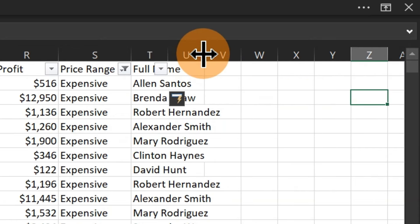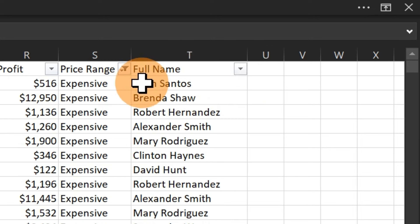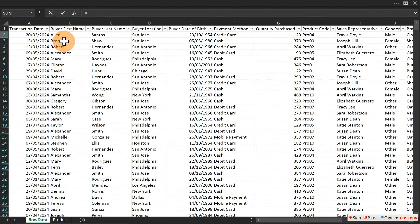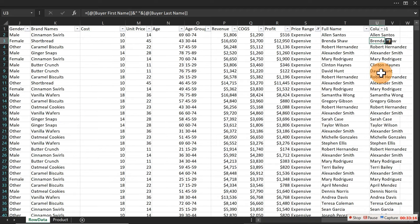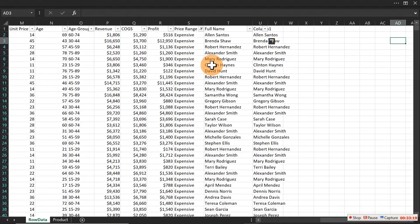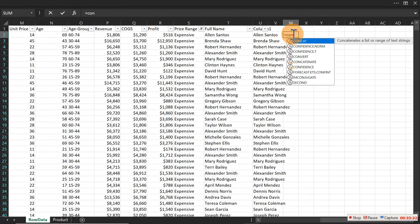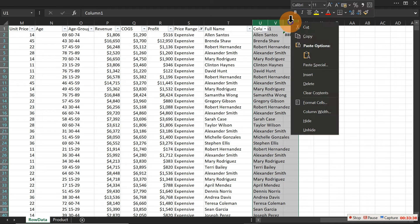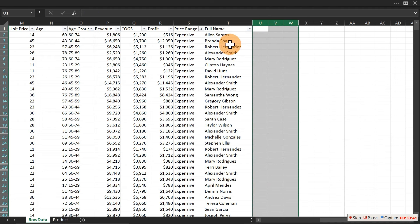If your Excel version doesn't have TEXTJOIN, you can use the ampersand operator: =first_name & " " & last_name. Alternatively use CONCAT or CONCATENATE. All three methods produce the same result.